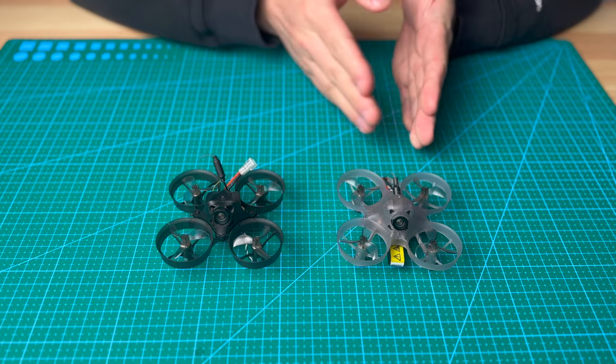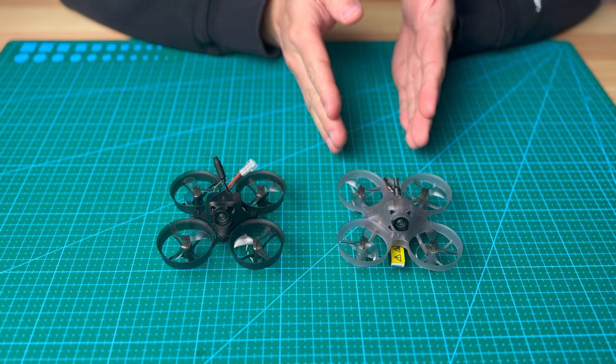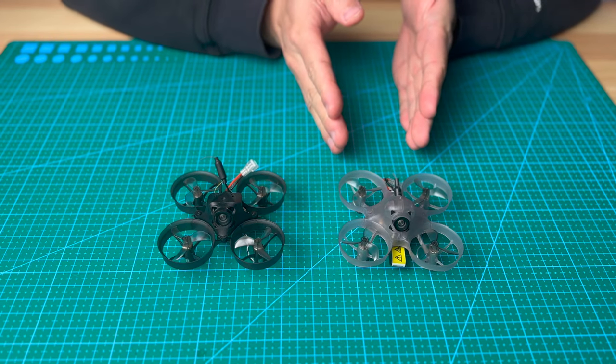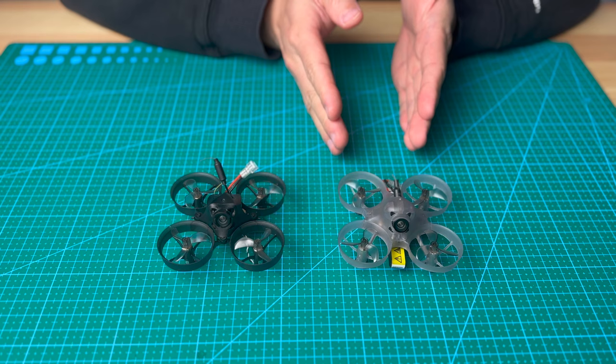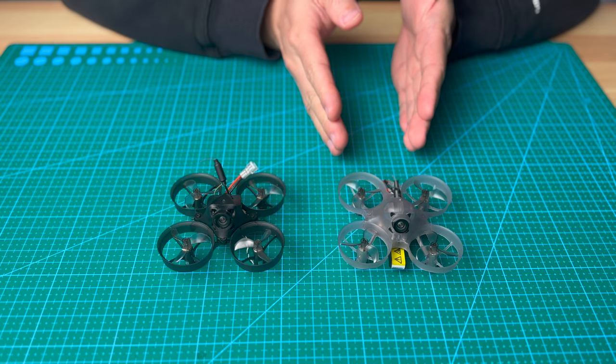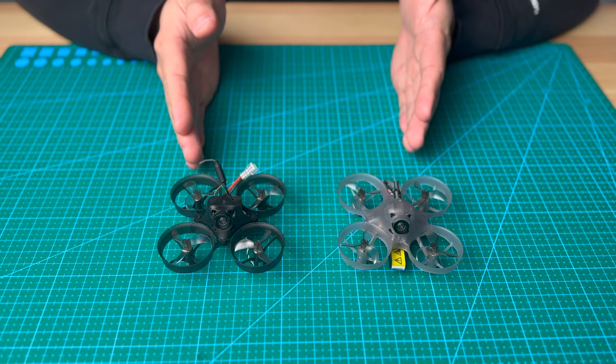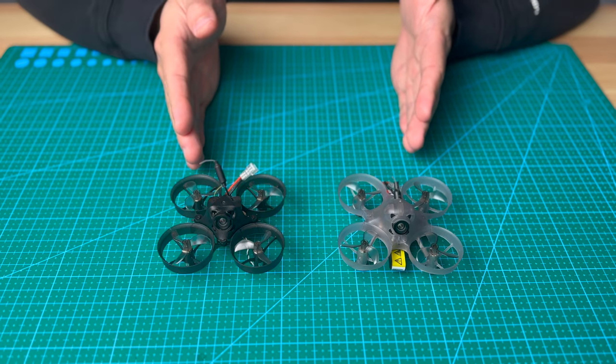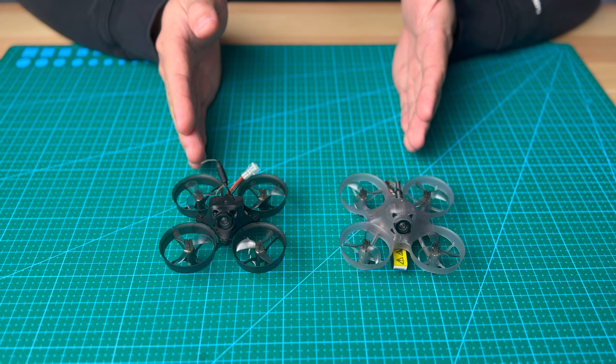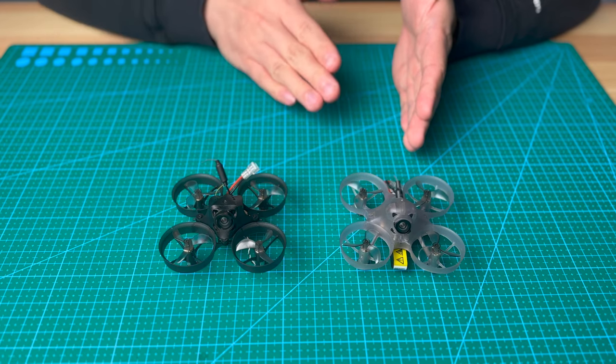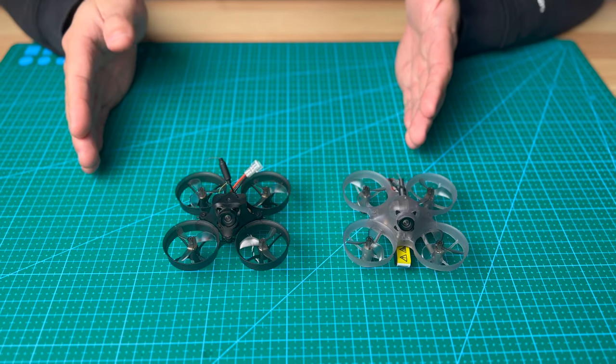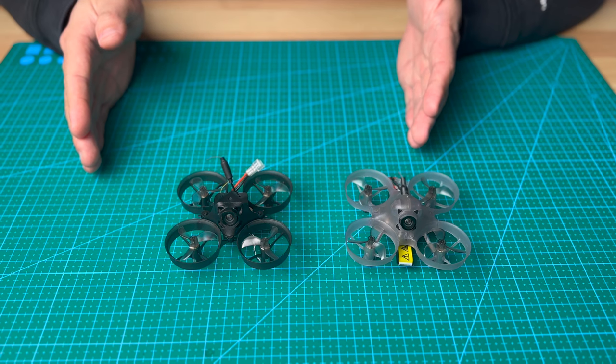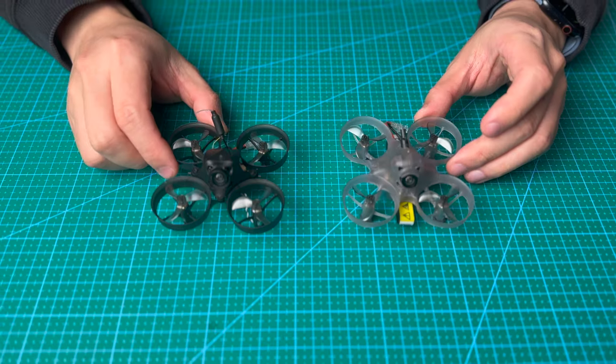Then the black motor is the next level, which goes up to 16,000. The gold motor is 18,000 KV. And then all the way up to the plat motor, which I believe is 20,000 KV.